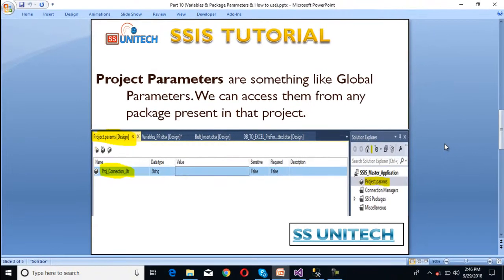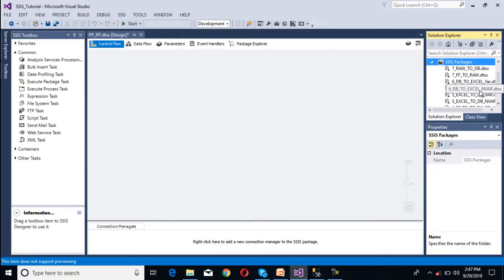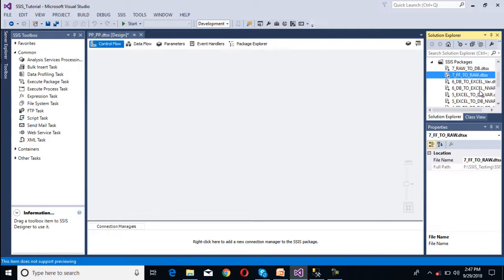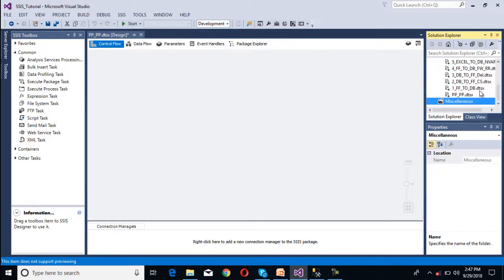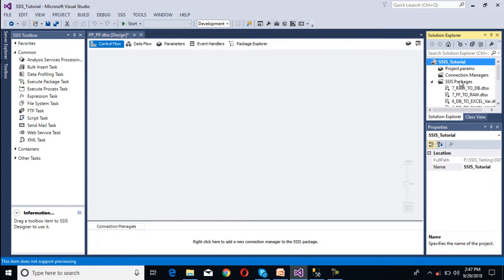Next is project parameter. So project parameters are like global parameters. We can access these project parameters from any packages which are present in the same project. As we can see over here, if you create any project parameter then we can access that parameter in all these packages which are available in a single project.